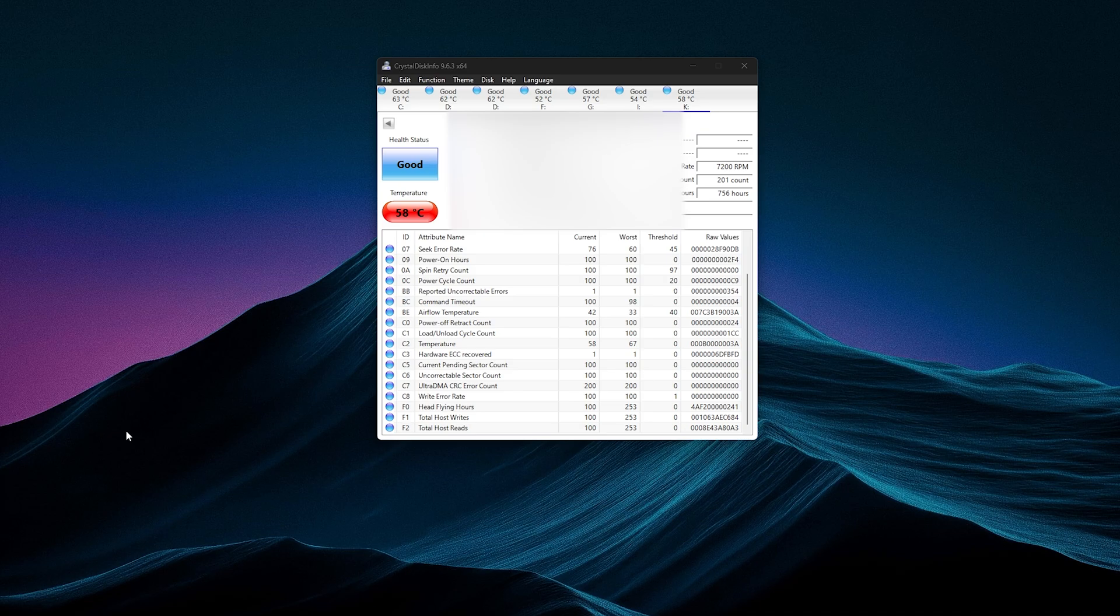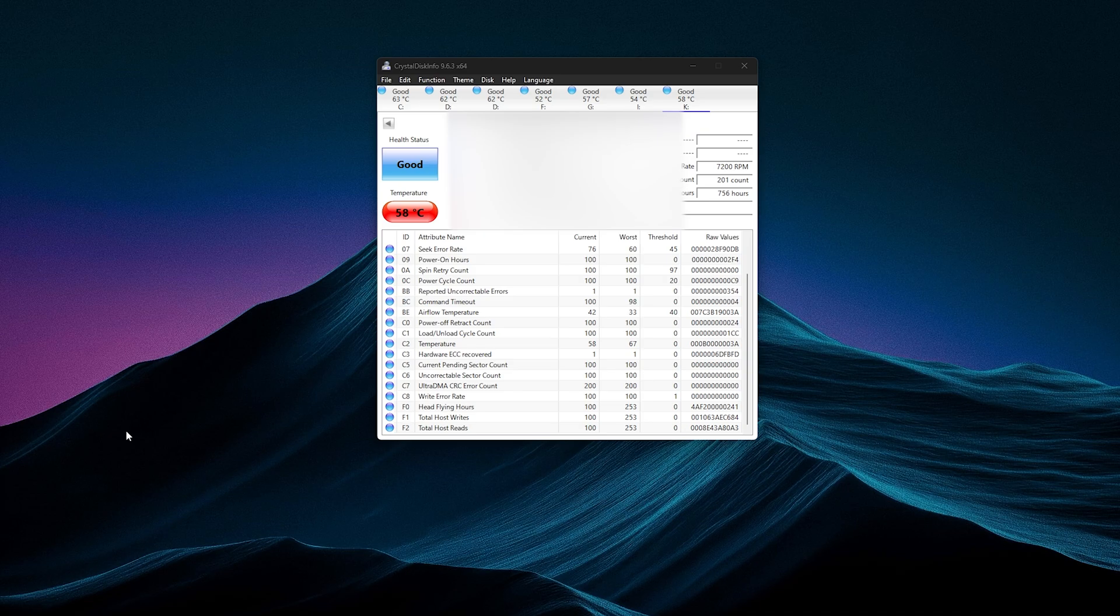Get this free piece of software, I've said it so many times, called Crystal Disk Info. I will leave it down below in the description. It will tell you the health of all your drives, including your SSDs. Once you download it, install it, just run it, and you will see this.